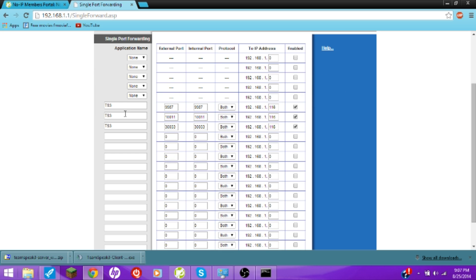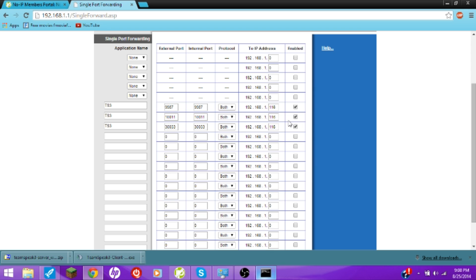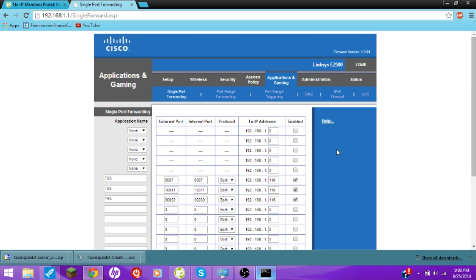Because it's probably not gonna look like this. I do three different applications with three different ports, because if you don't, you probably won't be able to log in. In this case I have 9987, external port and internal port. 10011. 30033. Protocol — TCP and UDP, both. To the IP address — go to your IPv4 address like we showed earlier. In my case it's 192.168.1.116. If your router or modem ever gets unplugged, that IP resets.